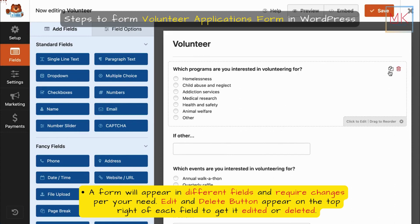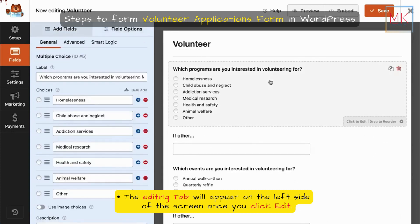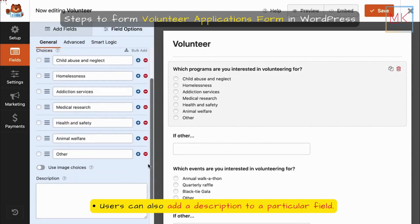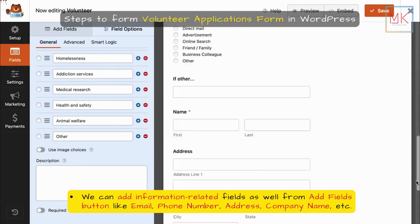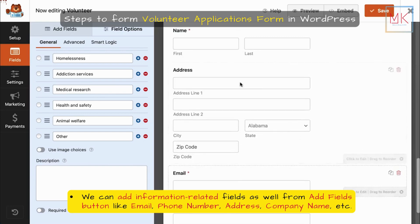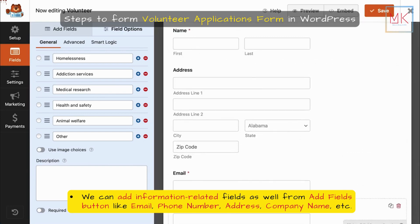Edit and Delete buttons appear on the top right of each field to get it edited or deleted. The editing tab will appear on the left side of the screen once you click Edit. Users can also add a description to a particular field. You can also add information-related fields from the Add Fields button, such as Email, Phone Number, Address, Company Name, and more.